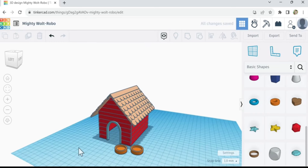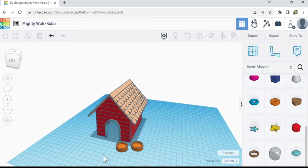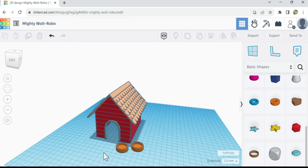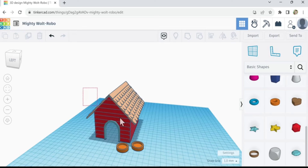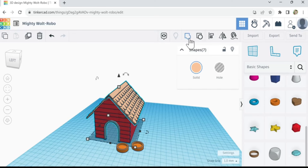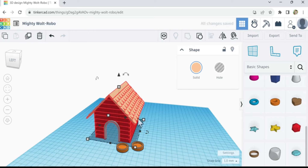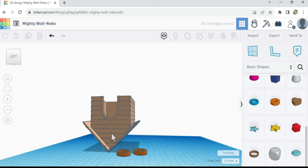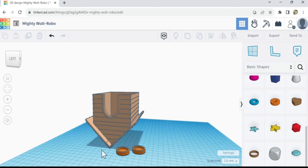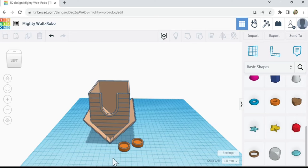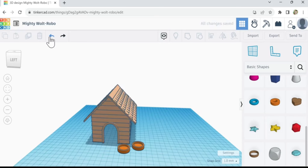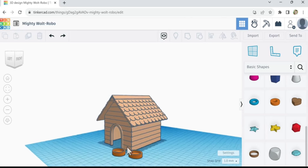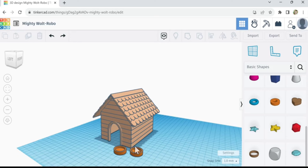Alright guys, I better stop talking and get to printing. I'm gonna have to figure out how I want to print this - I think we're gonna have to flip it upside down. I hate using supports so I might just flip it. Actually maybe I will do supports because I don't want to balance it on the roof - we might have little supports for the roof edge. Look at how cool this is though! Alright, I'm done talking, I'm going to go print this thing and we'll see you guys in a little bit.